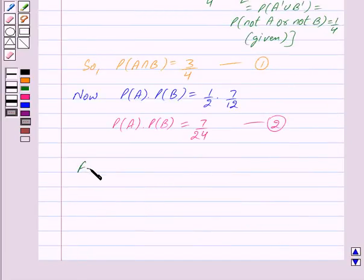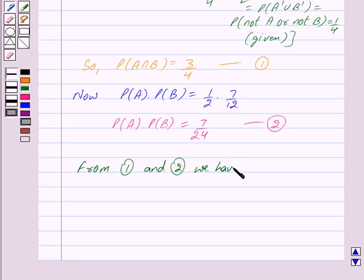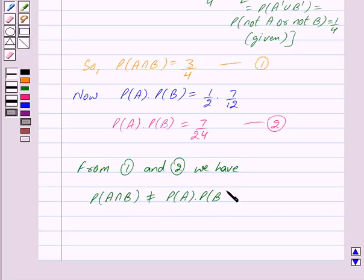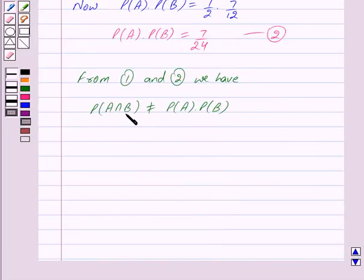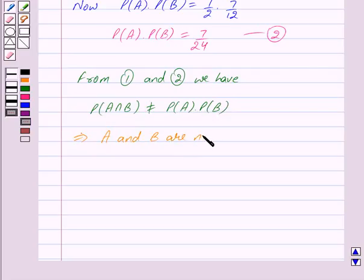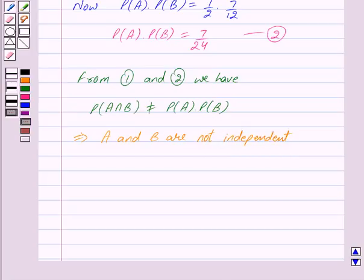From 1 and 2 we have probability of A intersection B is not equal to probability of A into probability of B. By our key idea we know that for two independent events E and F, probability of E intersection F equals probability of E into probability of F. Since probability of A intersection B is not equal to probability of A into probability of B, this implies A and B are not independent.